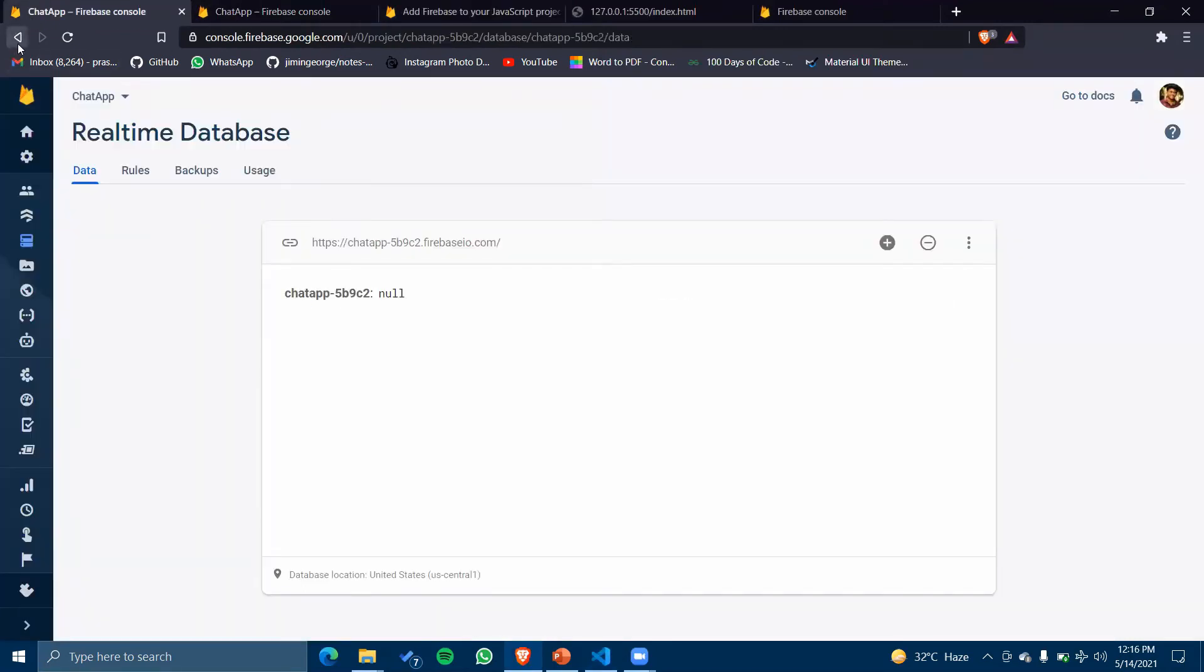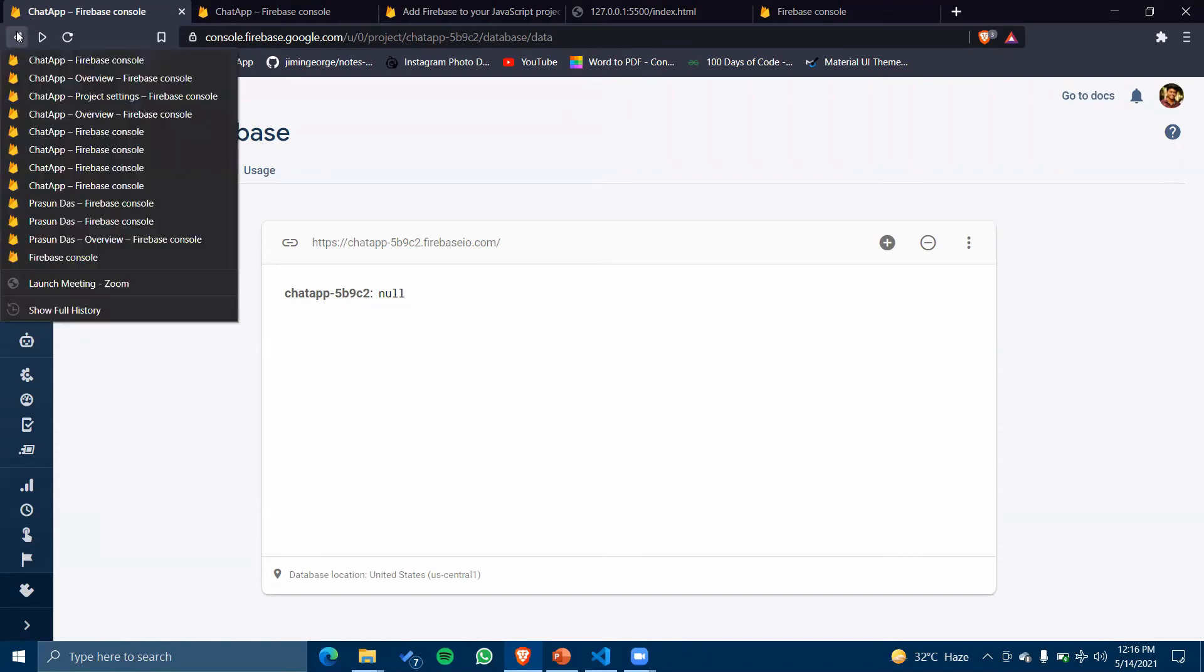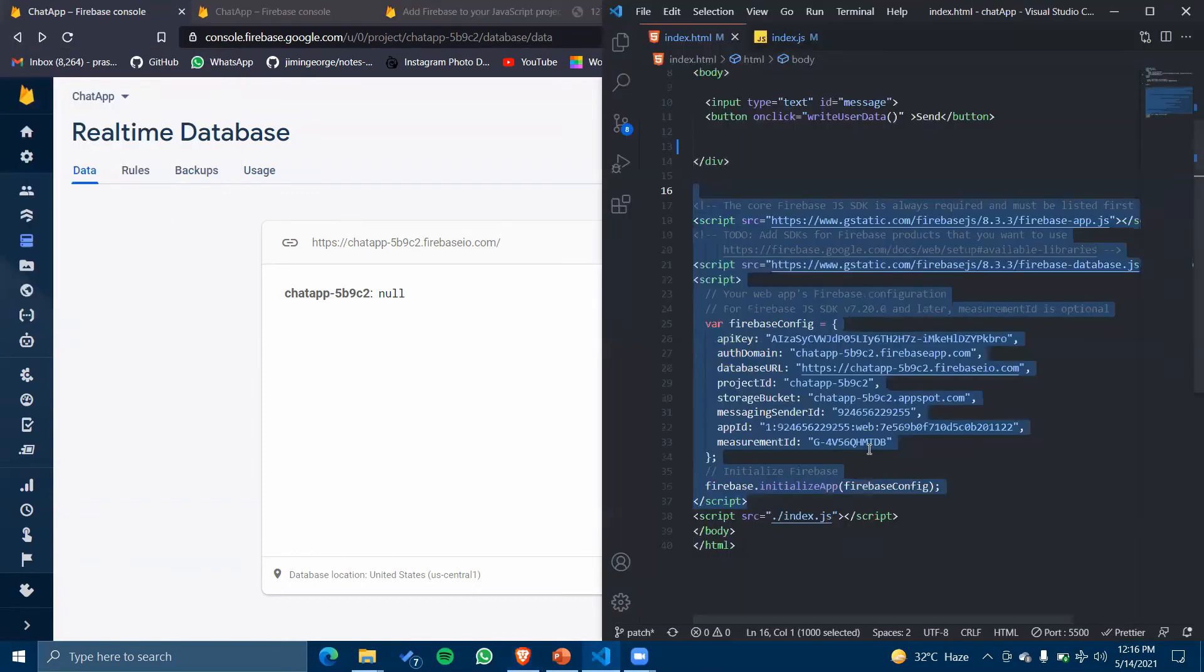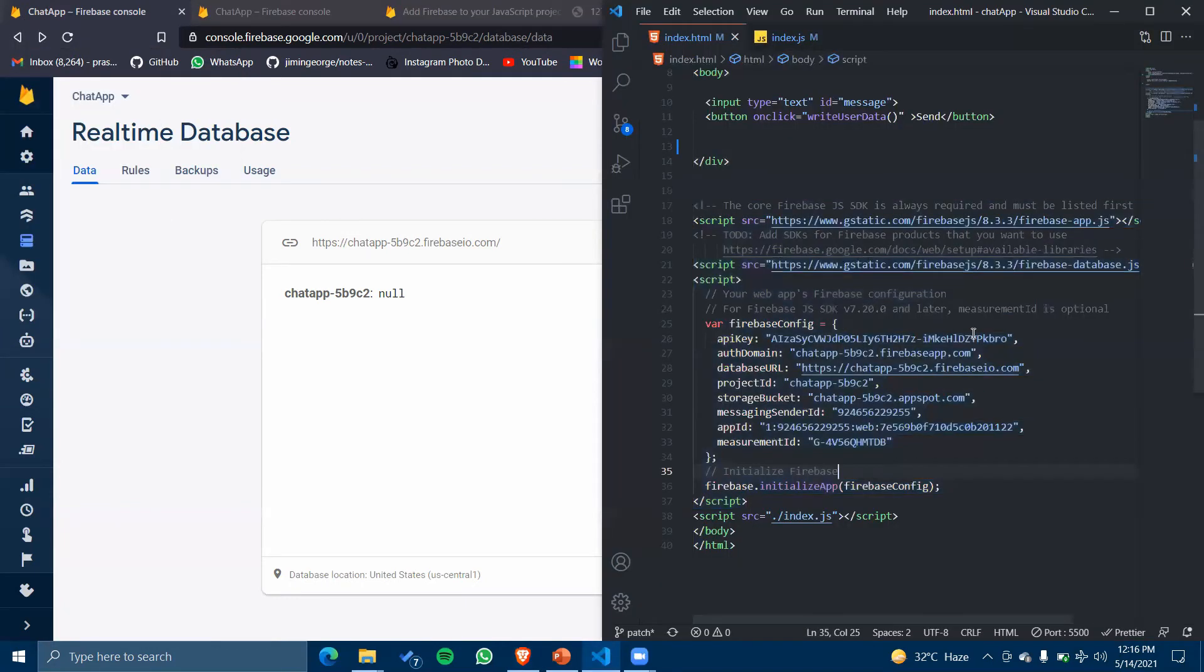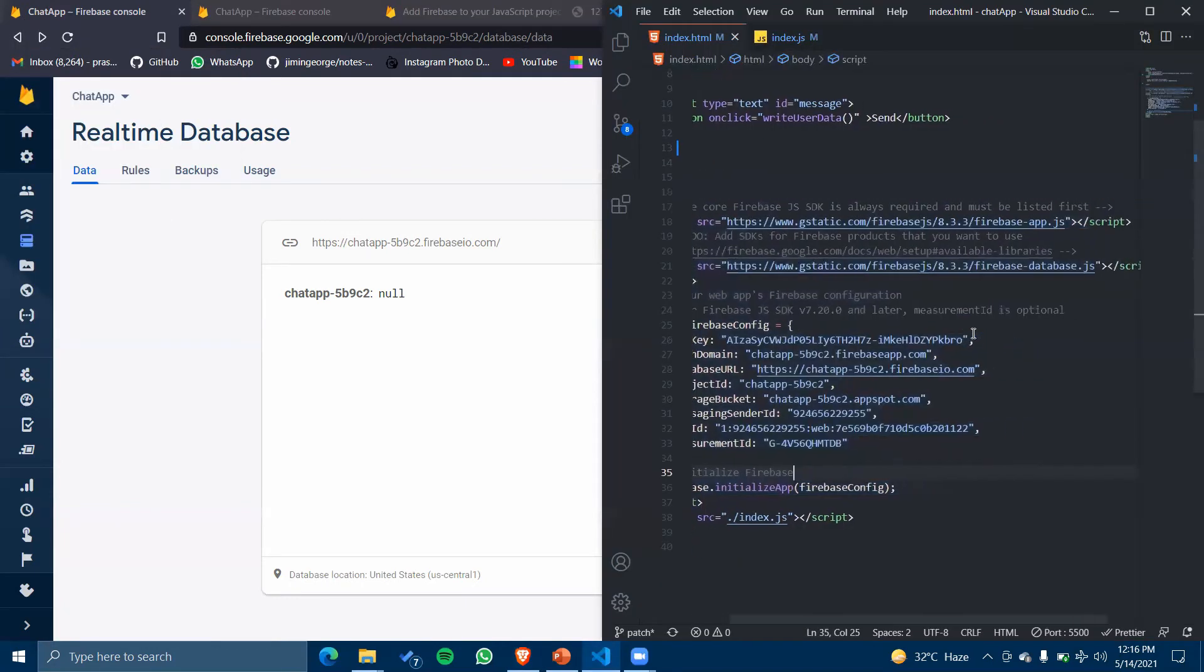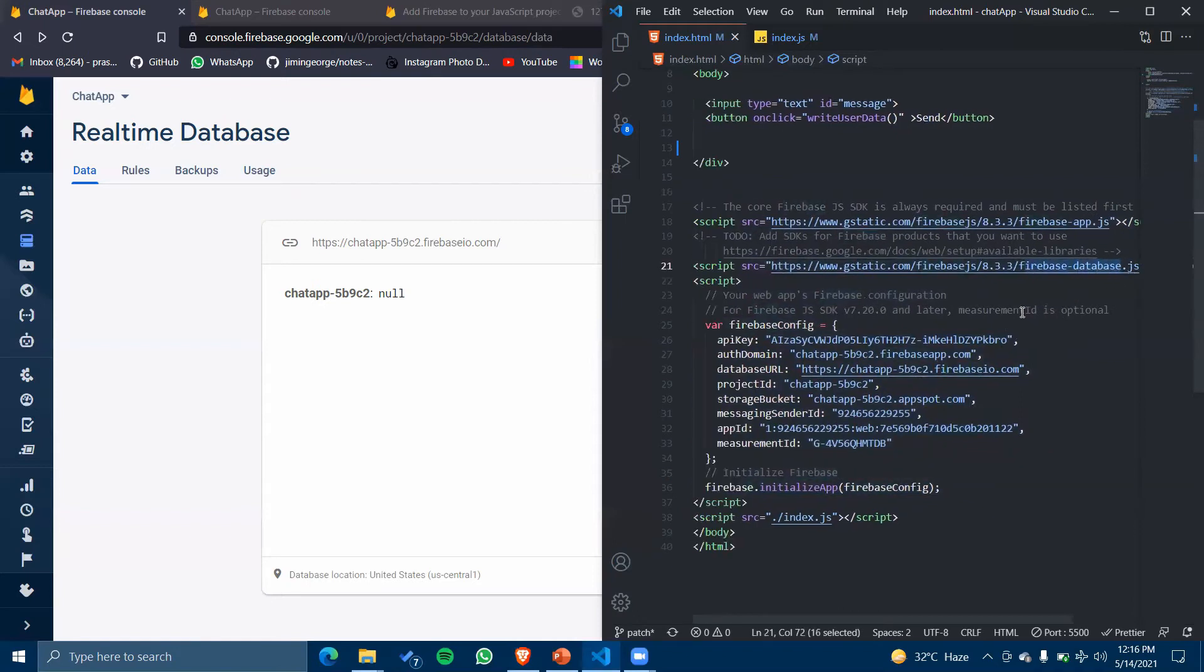I'll simply connect that API with my HTML file. Simple as that, nothing else we need to do. One small thing - we just need to add this Firebase database script to make sure that we are using Firebase database as a service.